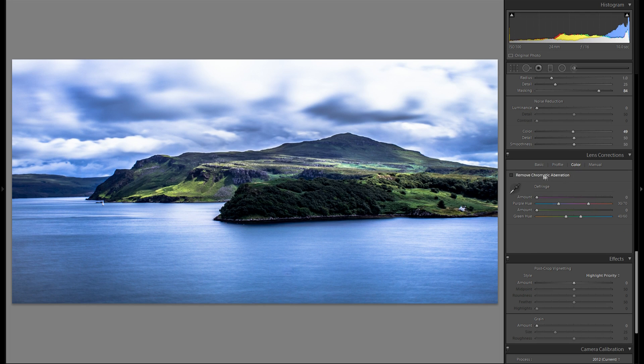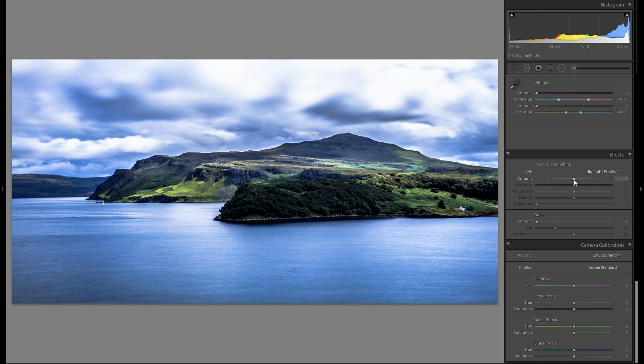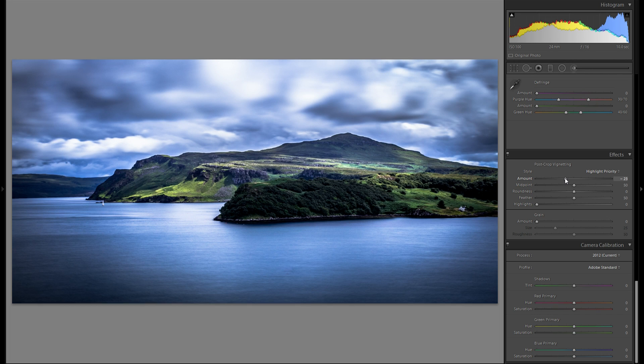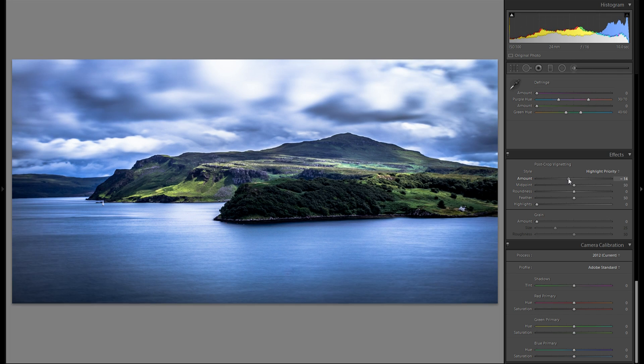And then to go to color. And just remove chromatic aberration. Then in terms of vignetting. I'm not sure if I want to add any vignetting. I think it could look quite good.